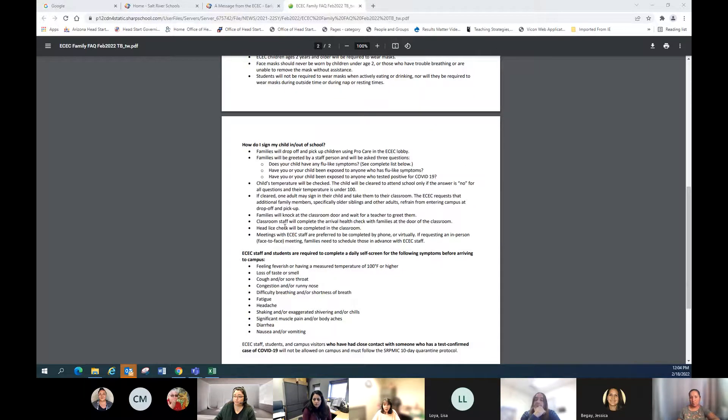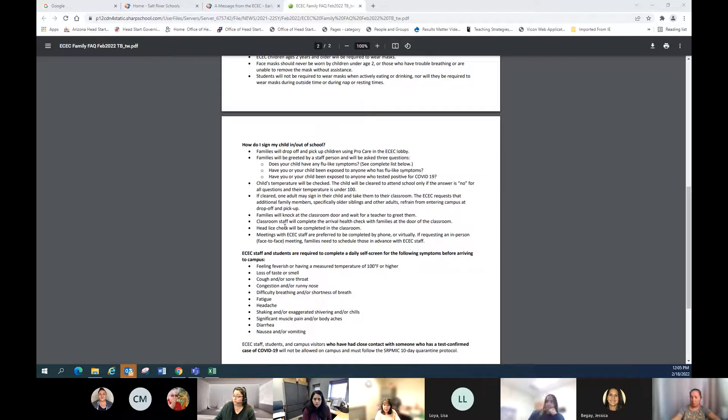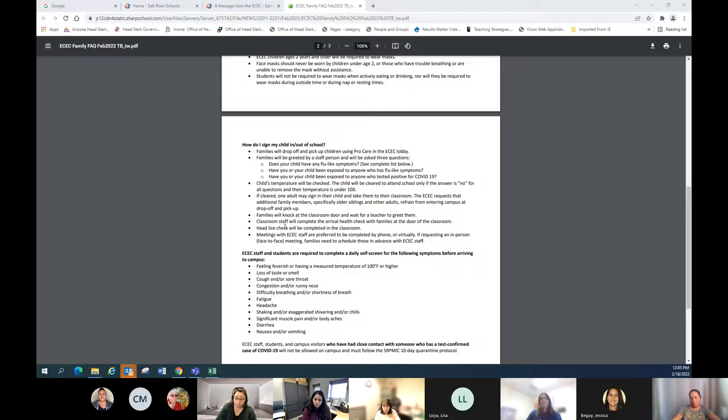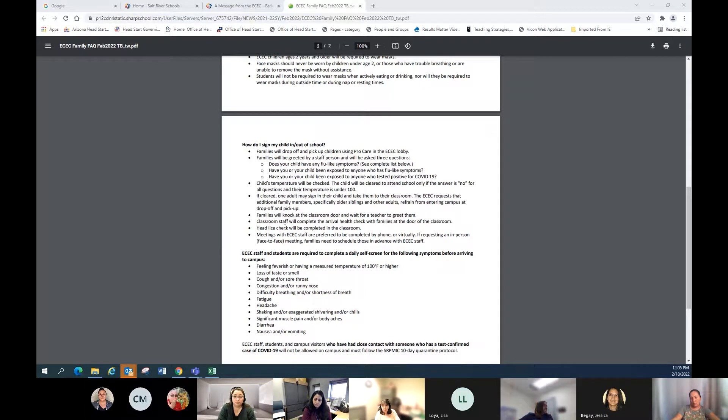We're going to do signing in the child the same way as when we left in December. Drop-off at the ECEC will be used by ProCare in the lobby. We will still continue to do the screening questions - does your child have any flu-like symptoms? And we do have a list below of all of those symptoms.